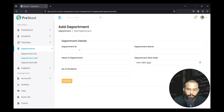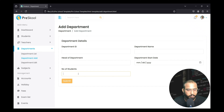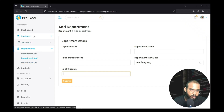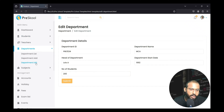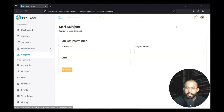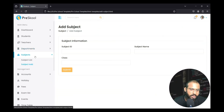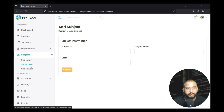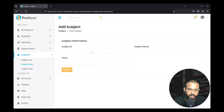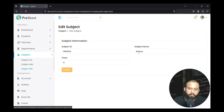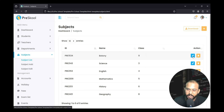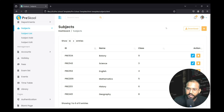There is also a department section in which the admin can add department ID, department name, head of the department, and number of students in each department. Similarly, they can edit and list entries. The admin can also add the total number of subjects students need to be taught in each class, including subject ID, subject name, and class name, with options to edit, list, and delete entries.